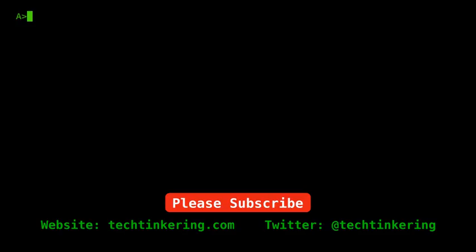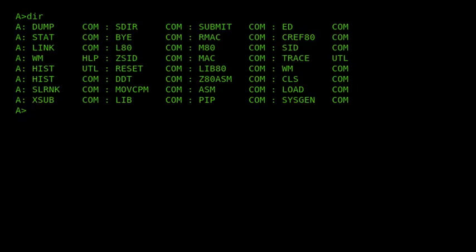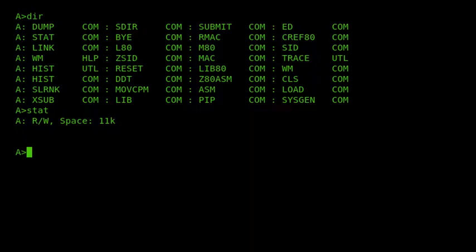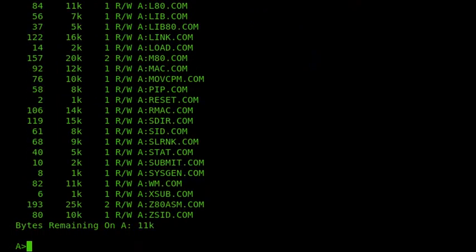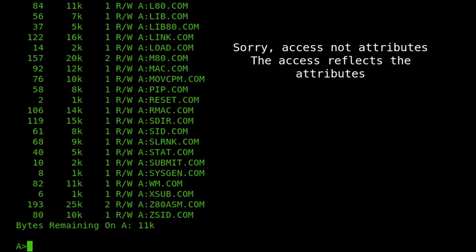First I want to show the standard commands that come with CPM. Under CPM 2.2, we have the DIR command and the STAT command. If we look at the DIR command, we can see that all it does is just list the file names. And then if I run STAT, it will tell me how much disk space is free on the disk. If I run it with a file description, we can see that it shows us the size of the files, the number of records, how many extents it's using, and the attributes.